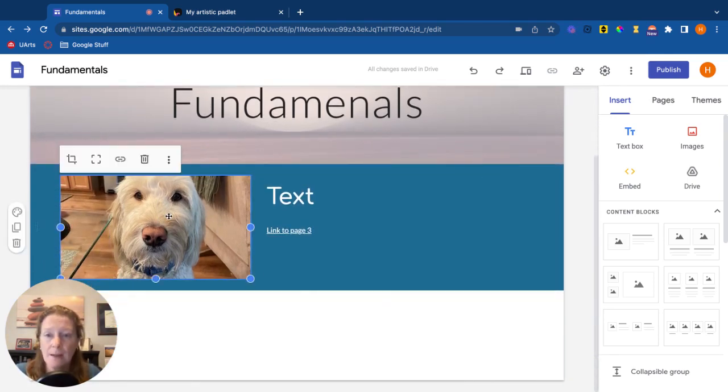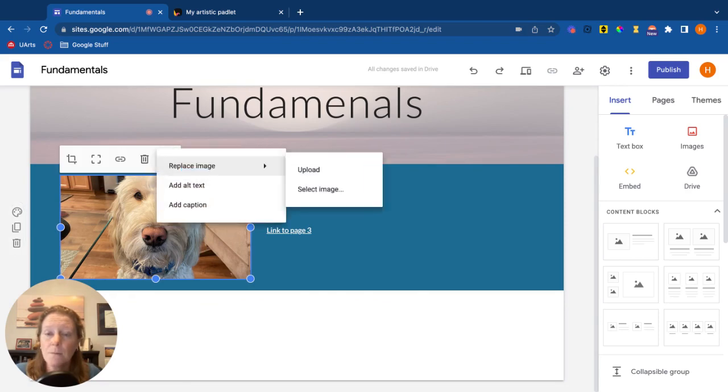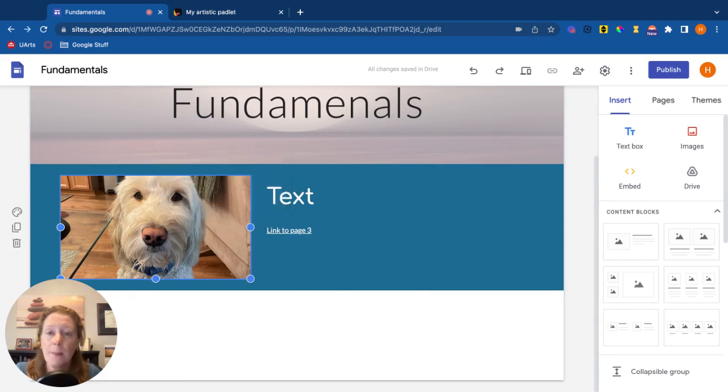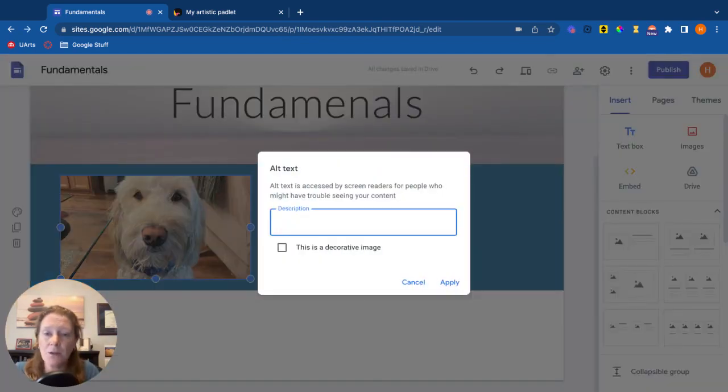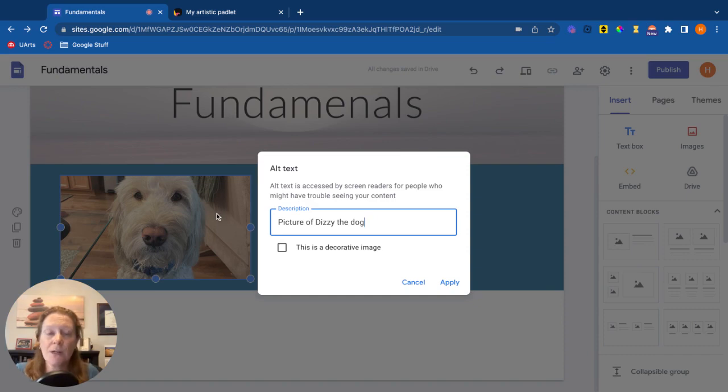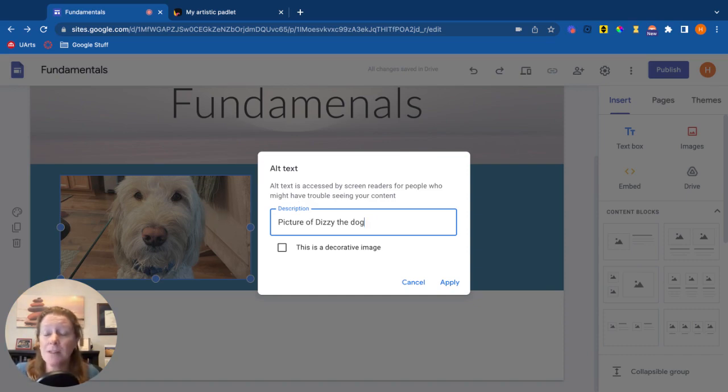click on that image, click on the more menu, your three dots, and one of the options is add alt text. Click on that and you can add a description. So this is a picture of Dizzy the dog. You're saying what this image is, so a screen reader would read that out loud for somebody who couldn't see the image.